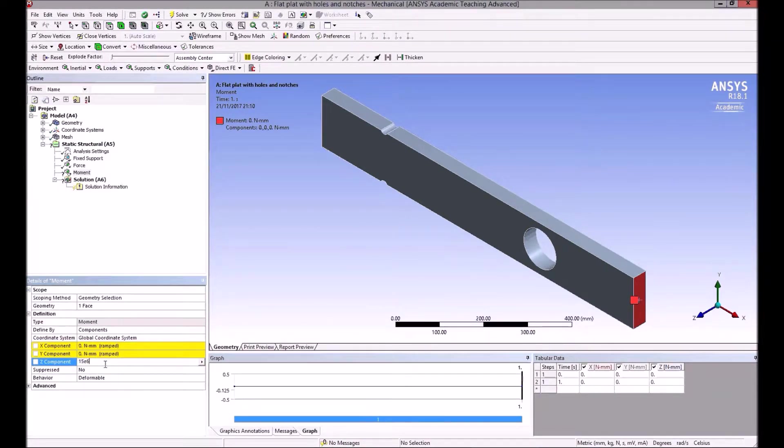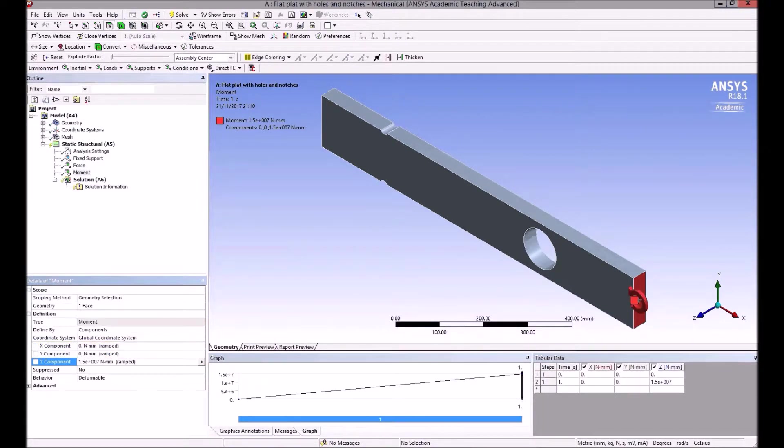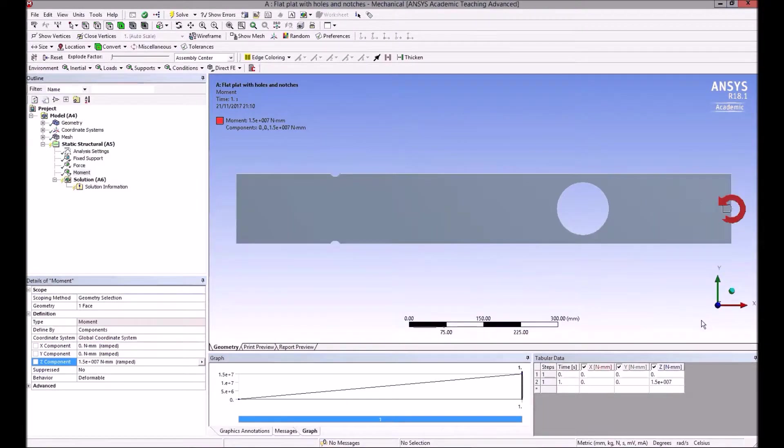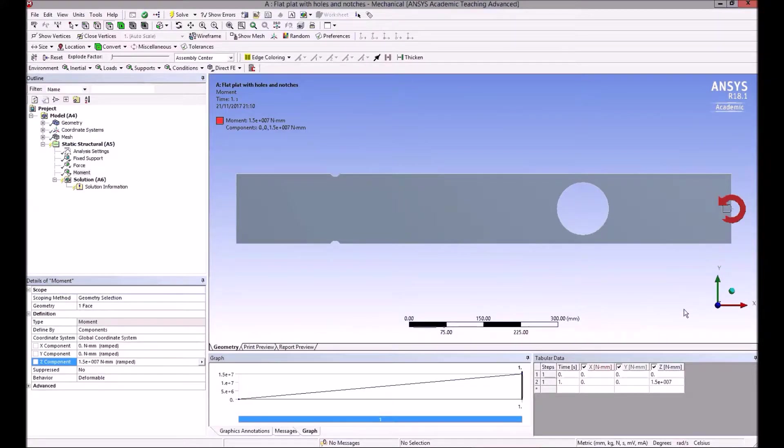15 e6, 15 by 10 to the 6 newton millimeters. If we look at that, that looks fine.